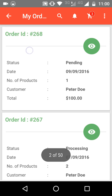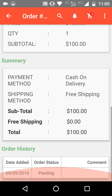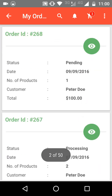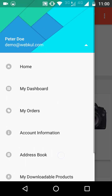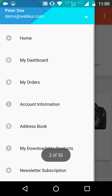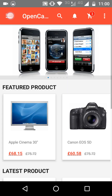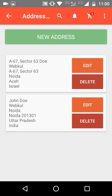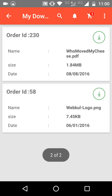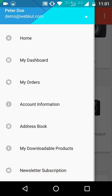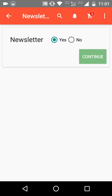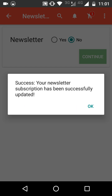In My Orders, you will be able to see all the orders that your customers have placed. By clicking the eye button, they can see all their order information. In Account Information, all account details are visible and can be modified. In the Address Book, customers can add new addresses or delete previous ones. In My Downloadable Products, customers can see and download products they have purchased by clicking the download arrow. They can also subscribe or unsubscribe to the newsletter from here.